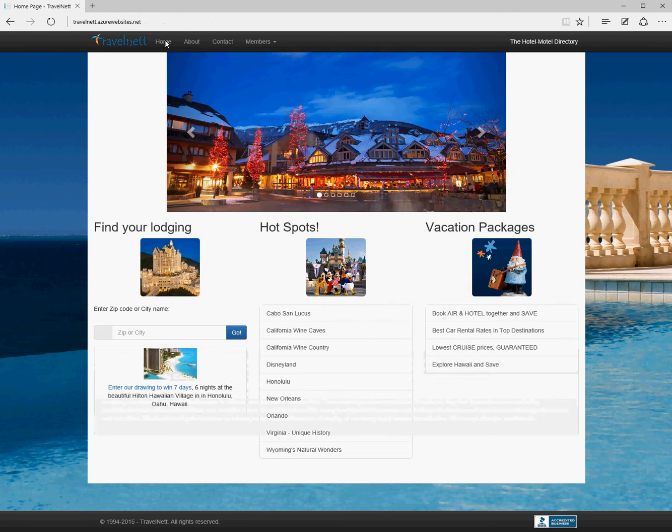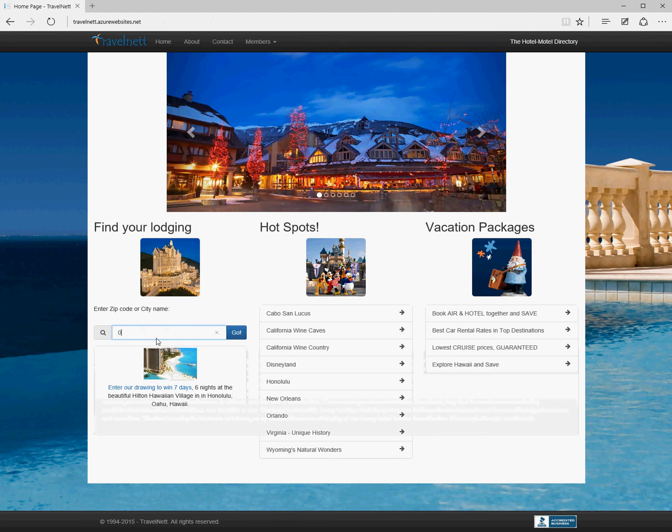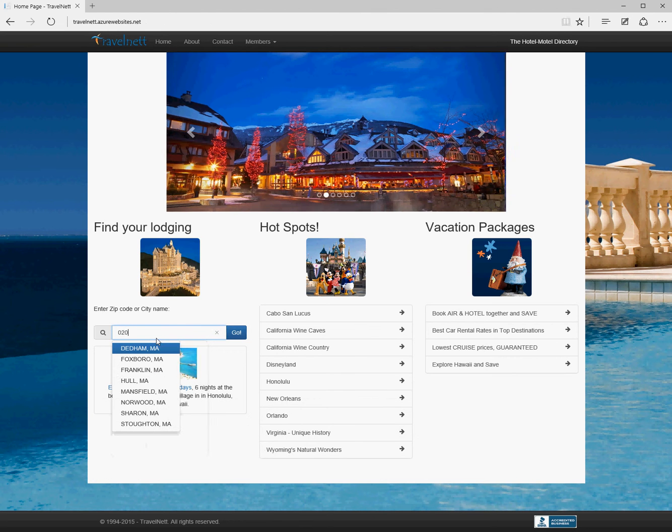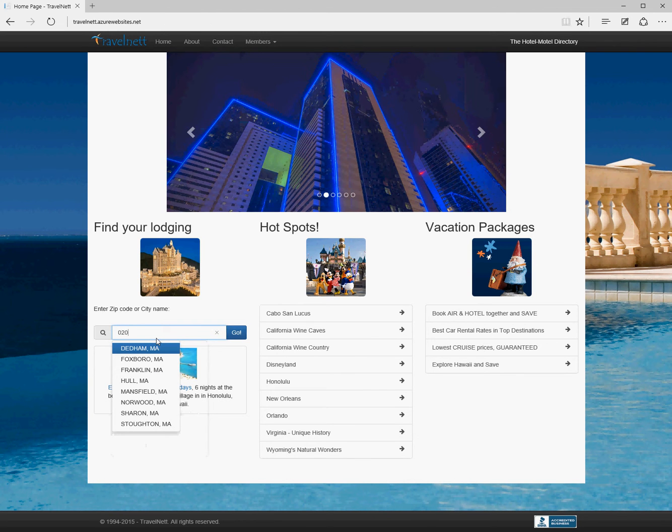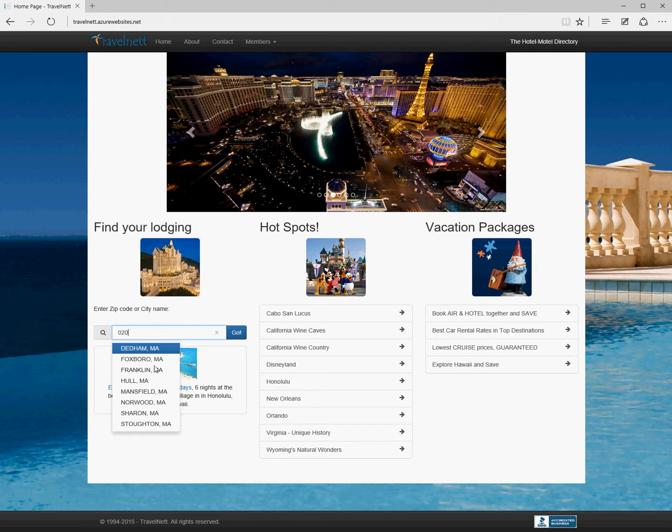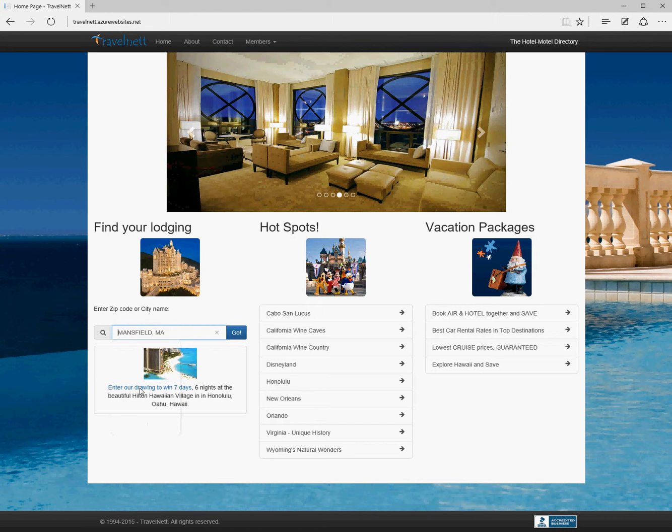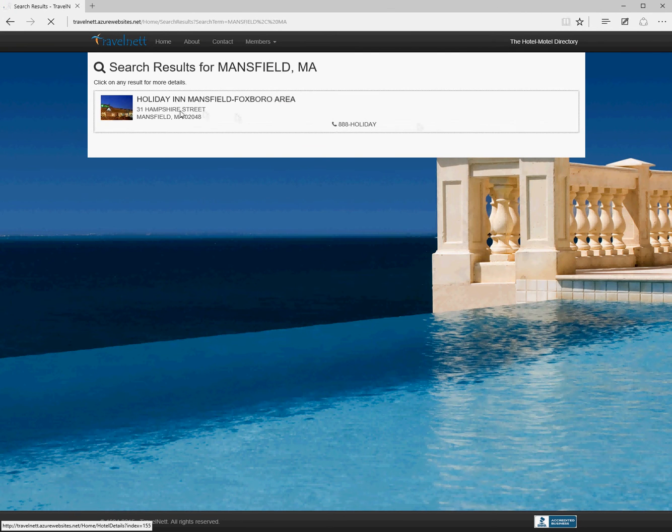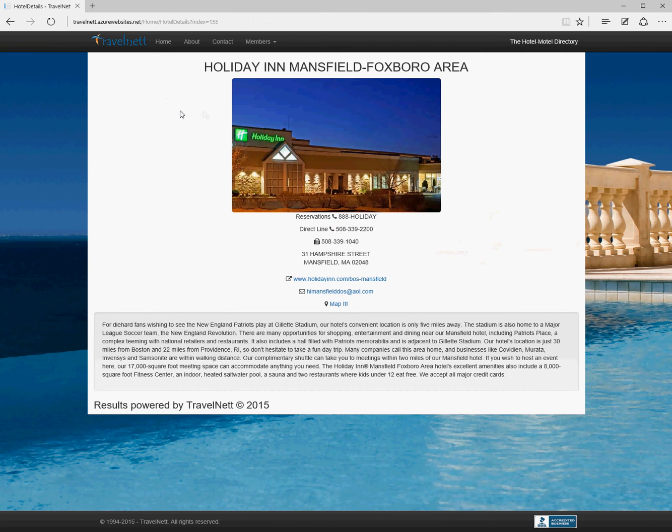If we go back home again, we can also put in a zip. Let's try 020. This picks all the places that have a zip code starting with 020 currently in the database. We'll go to Mansfield and click go. We can see we just have one entry there for Mansfield.